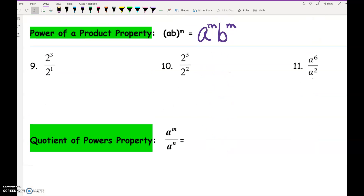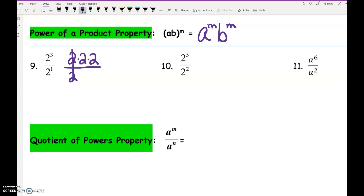When we multiply, we add the exponents. When we divide, what do you think we're going to do with the exponents? Subtract. Here's why: 2 to the 3rd means we've got 2 times 2 times 2 on the top. 2 to the 1st means we've got one of them on the bottom. One on the top cancels one on the bottom, leaving us with 2 squared. The shortcut is we subtract the exponents: 3 minus 1 gives us 2 squared.